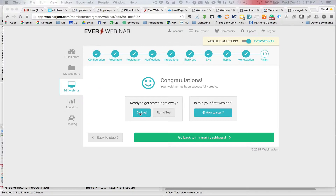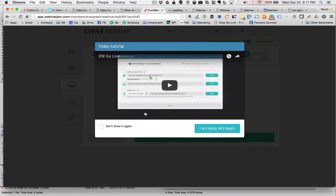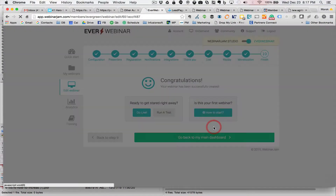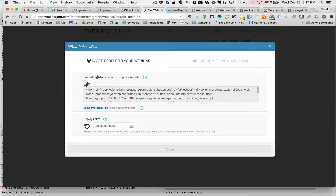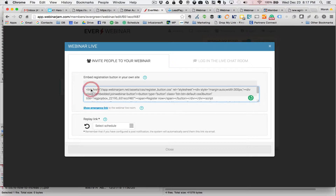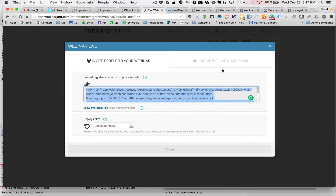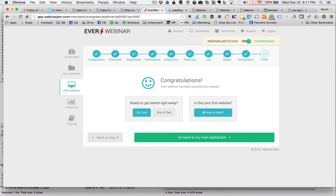When you hit Go Live, you will be shown an embed code — this is the registration button that will go on your website. Go ahead and copy all of that code. We will need this code in just a moment. Now we're done in EverWebinar, and the next step is to go to LeadPages.